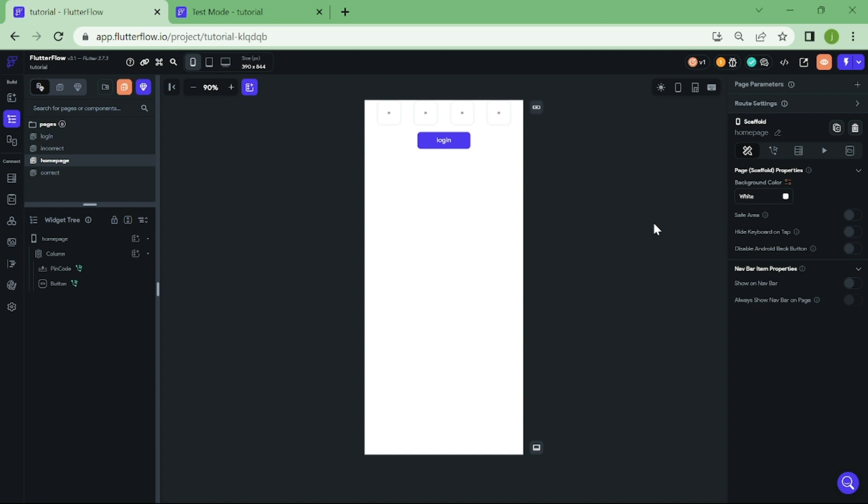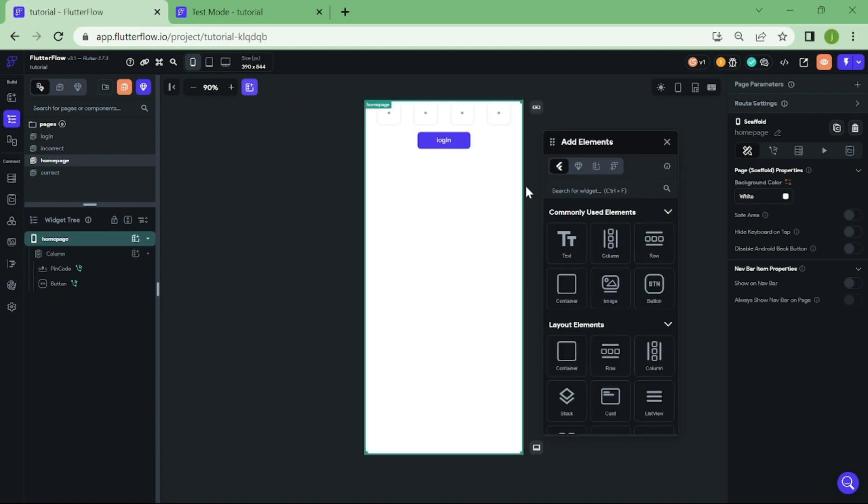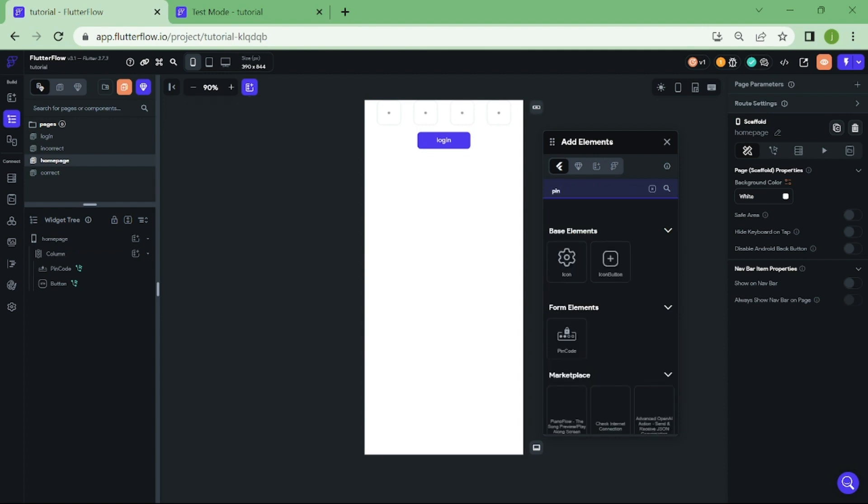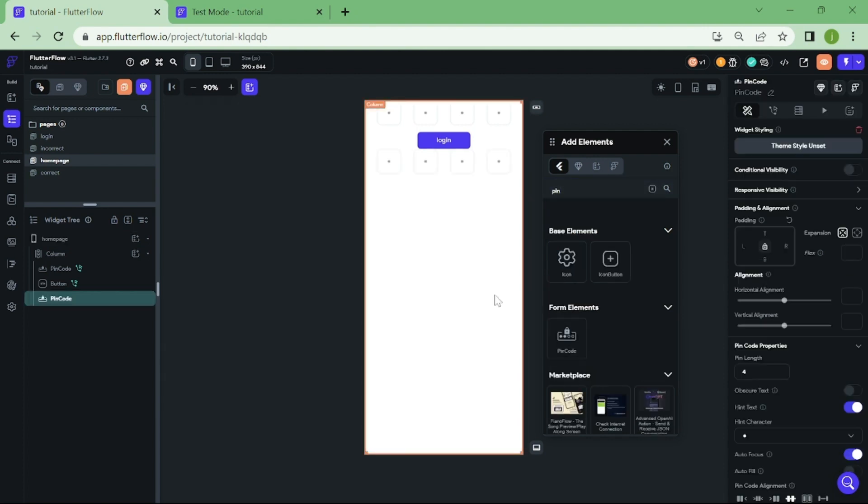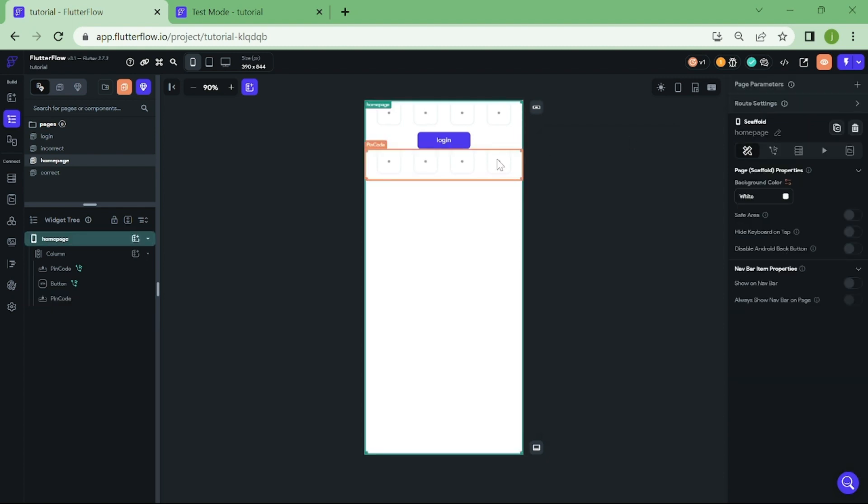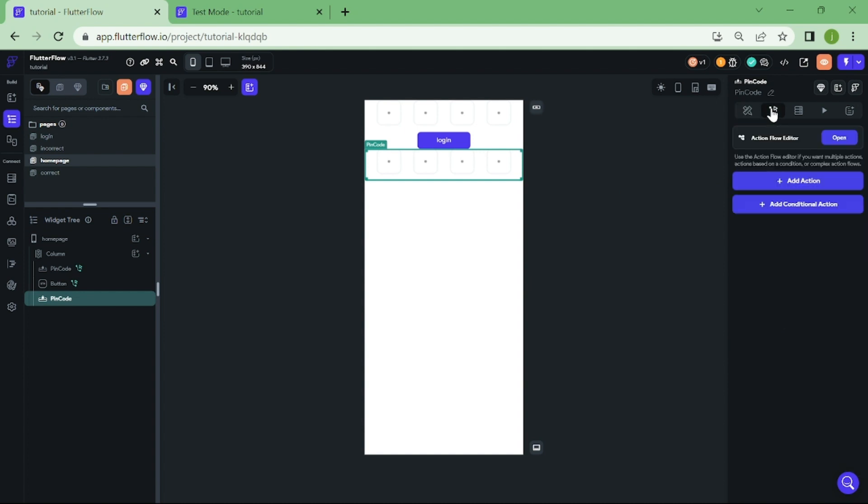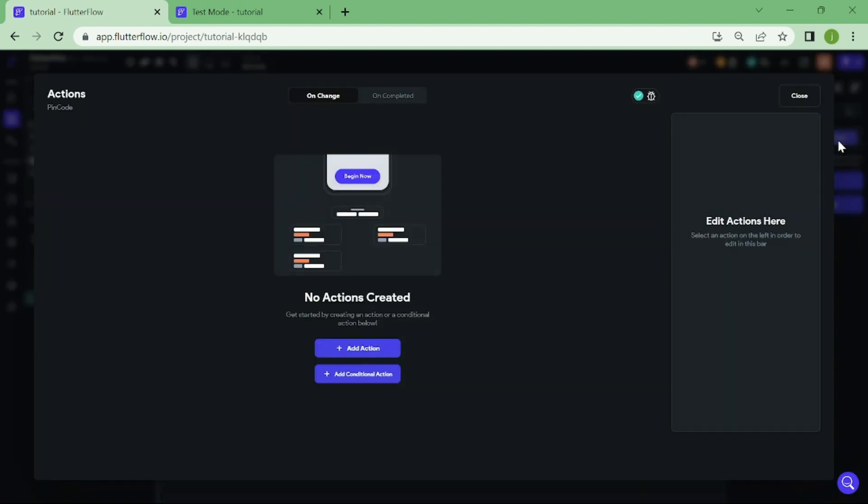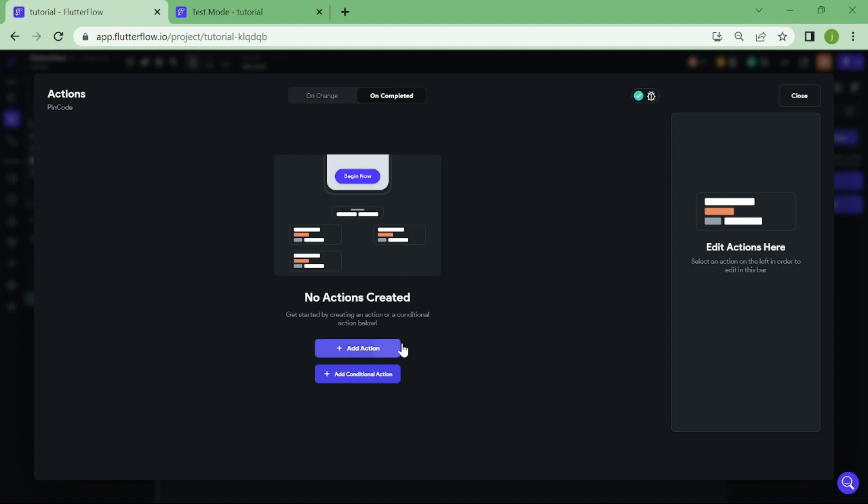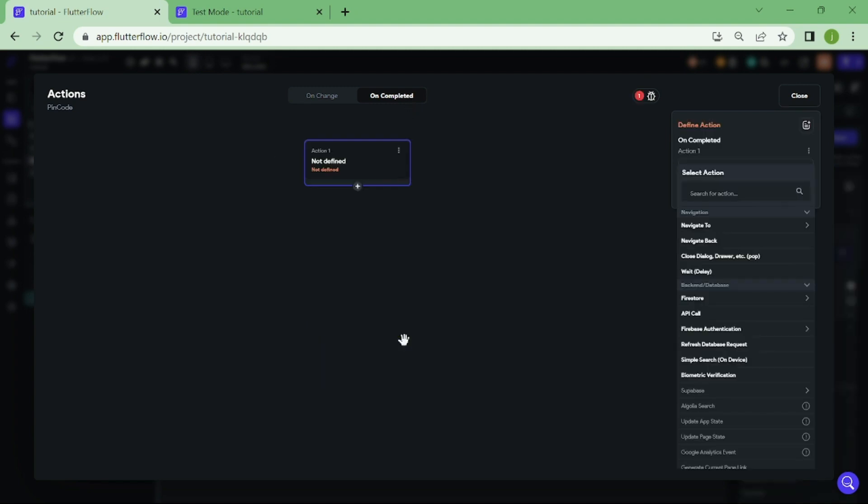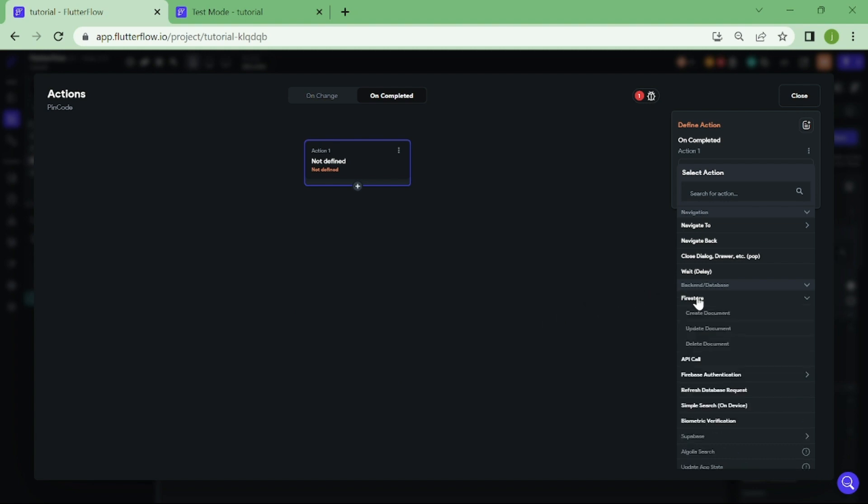Now, last thing we have to do is create one more widget that enables our users to change their Pincode. Let's add Pincode field and add some logic into it. Again, go to Action Center and switch this to On Completed. Now we are going to select one action. Select Firestore and click on Update Record.